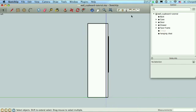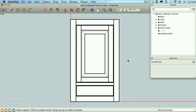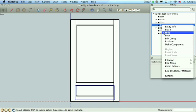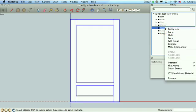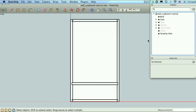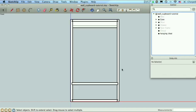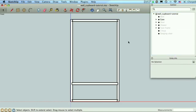Let's say we want to go back to the front, and now we'll do just our carcass. So we're going to get rid of the door, we'll hide that, and we'll hide the drawer, and we'll hide the face frame, and we'll hide the back. So there's our carcass. Oh, that's that hanging cleat in there, so we'll hide that too. There we go.